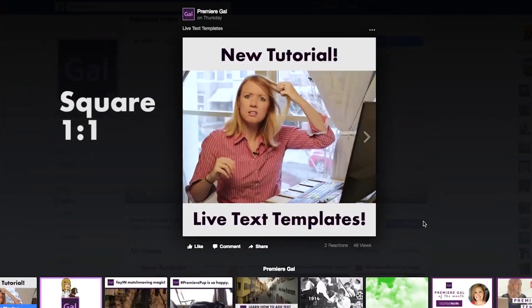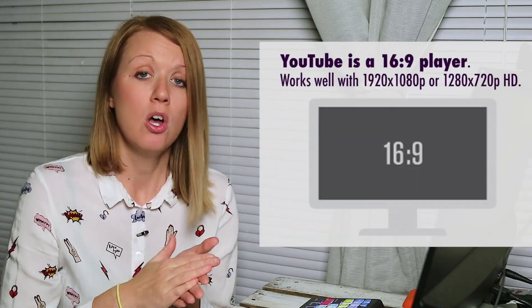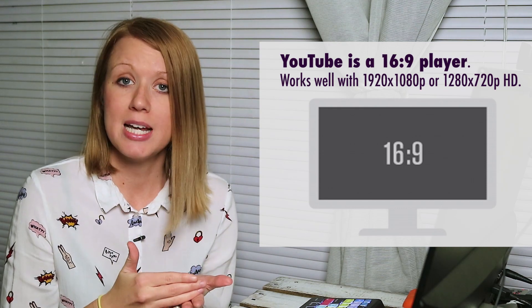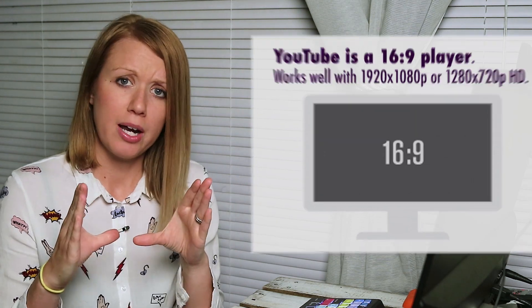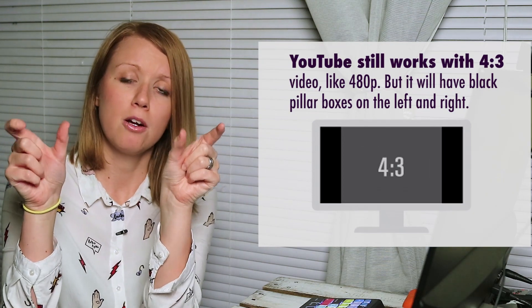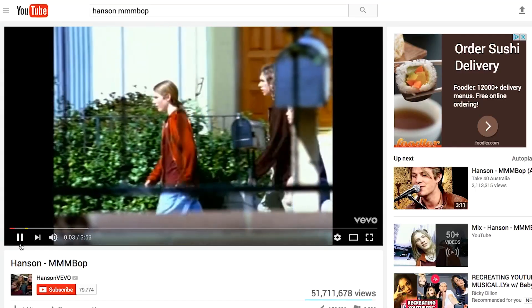The YouTube player does not adapt to the aspect ratio of your video. On Facebook and Twitter you'll sometimes see square videos and 16x9 videos where the player adjusts, but on YouTube it's only 16x9, which works best with your high-definition 1920x1080 or 1280x720. Square video doesn't look great because you get black pillar bars on the left and right. You'll see pillar boxes on older videos shot in 480p, like music videos from the 90s. So now that you understand 16x9 is the player format, let's dive in.